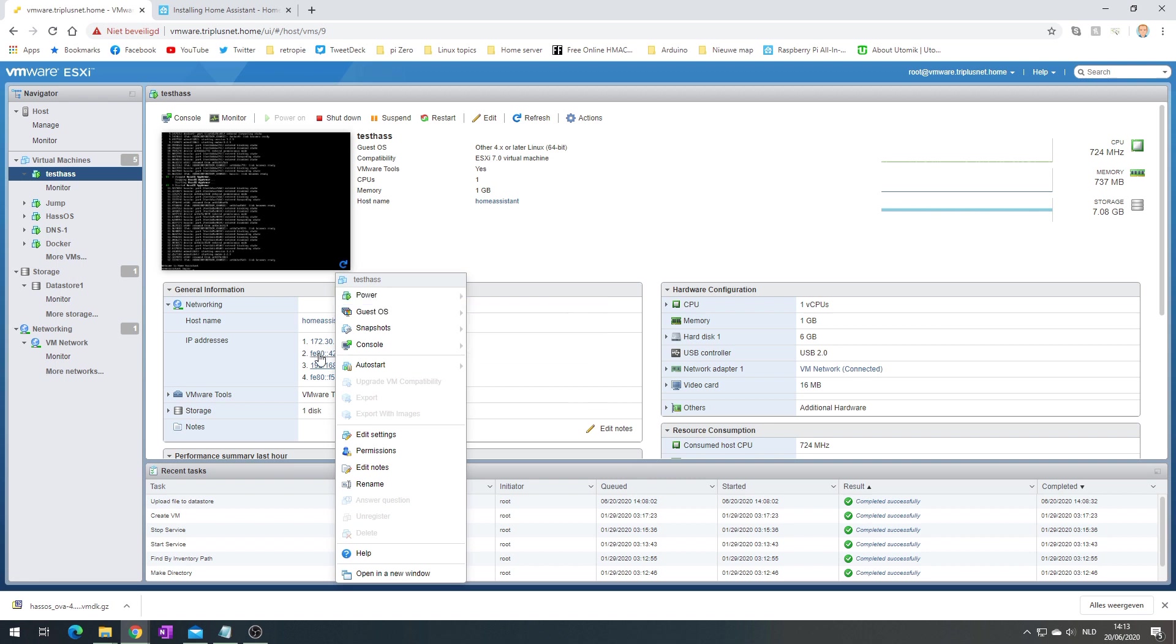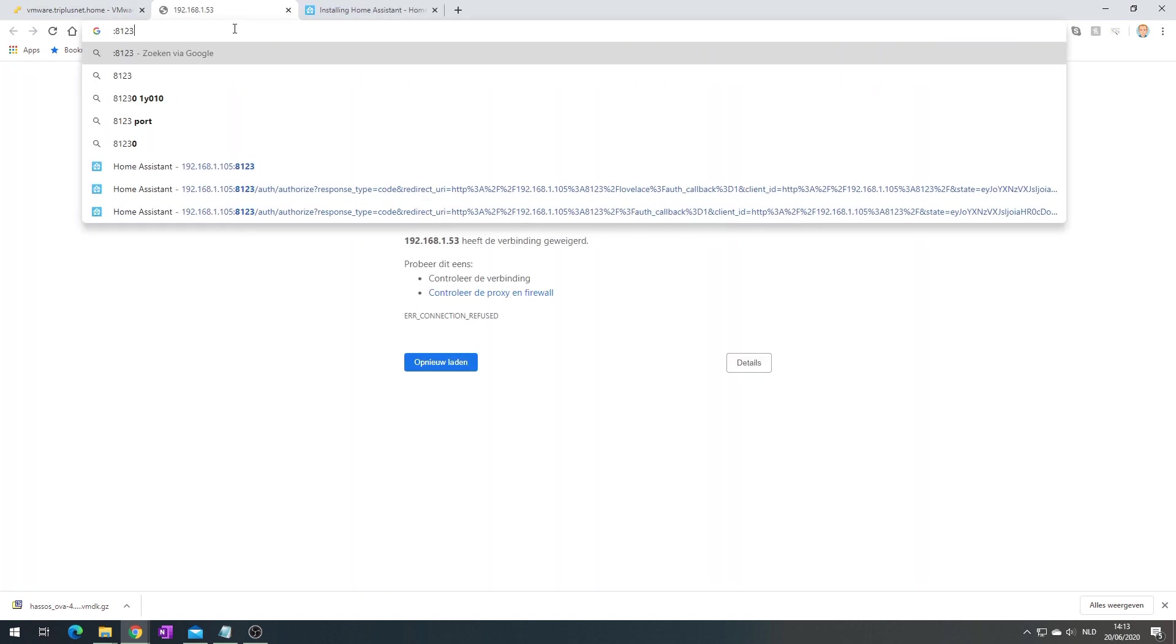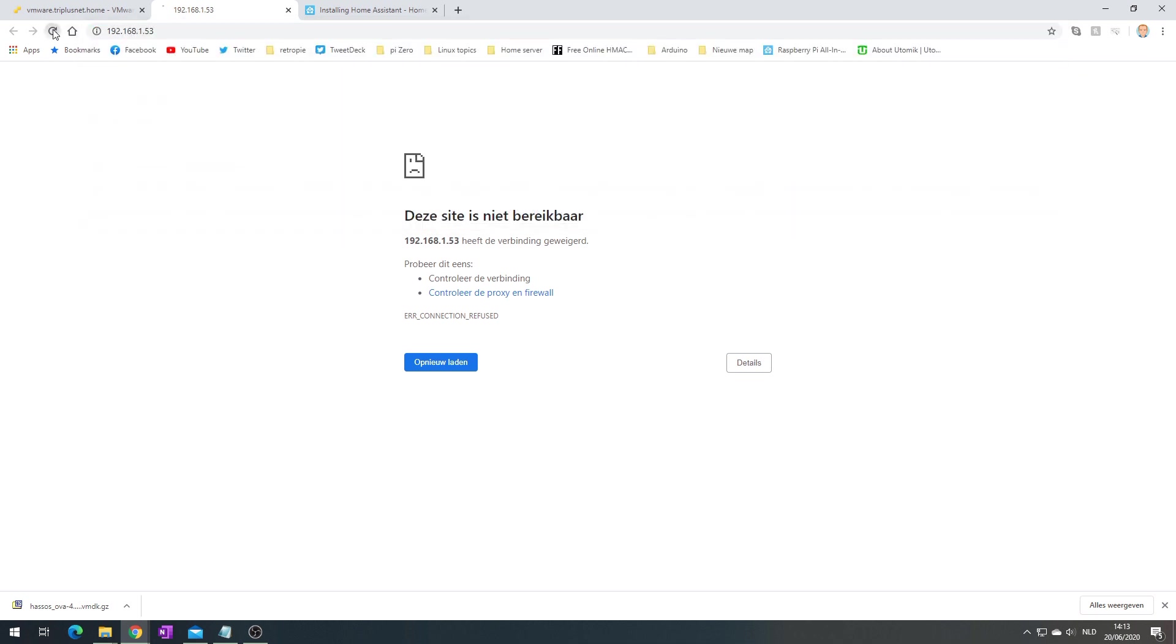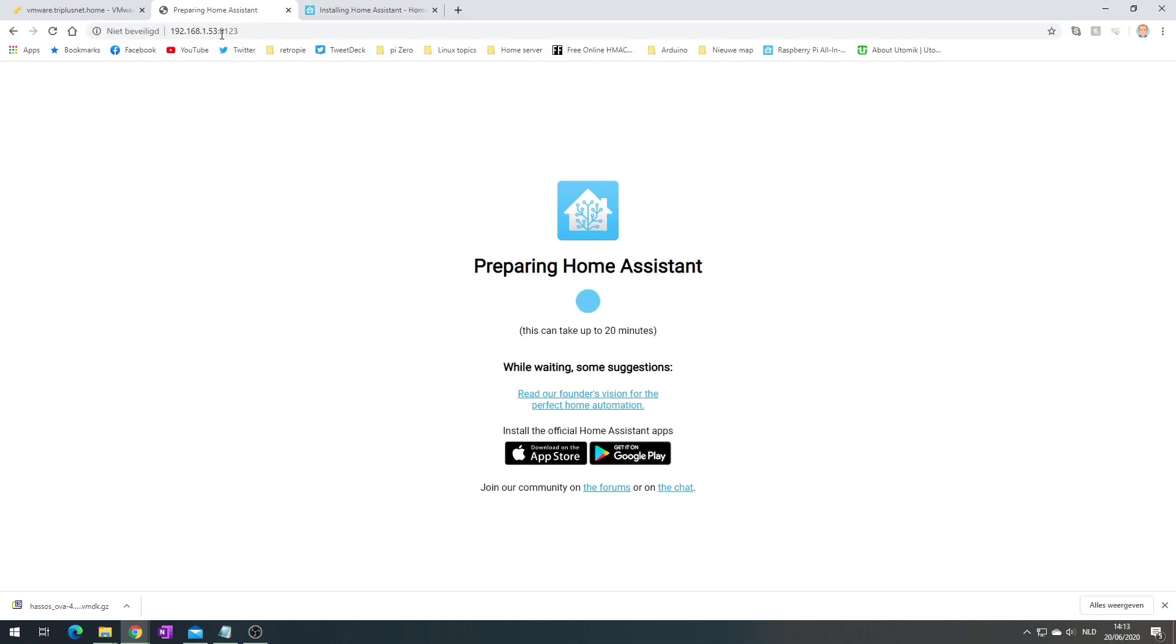Let's go to here and type 8123, which is the port of Home Assistant. And we are now preparing Home Assistant.